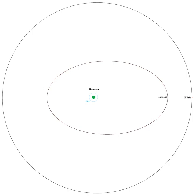Two small satellites were discovered around Haumea, which was at that time still designated 2003 EL61, through observations using the W.M. Keck Observatory by a Caltech team in 2005.